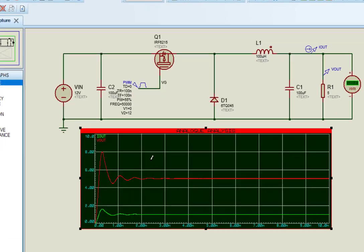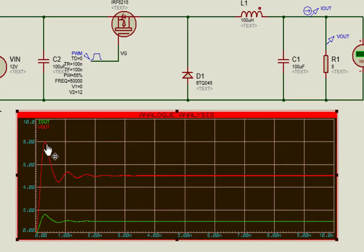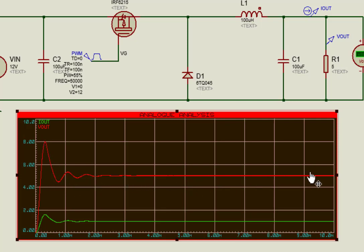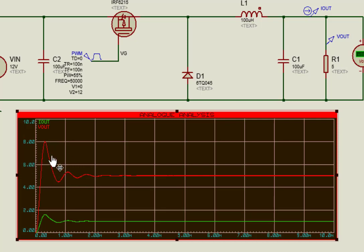As you can see from the graph, output voltage first shoots up but after some time settles to 5 volts output. Note that, while designing buck converter practically, we can remove these starting output voltage fluctuations by using a PID controller.